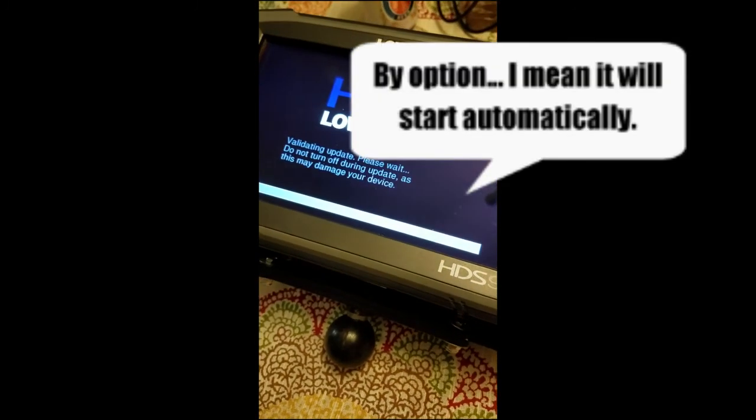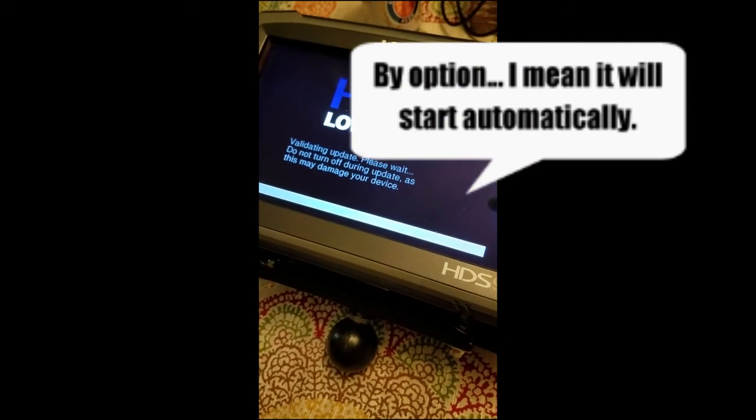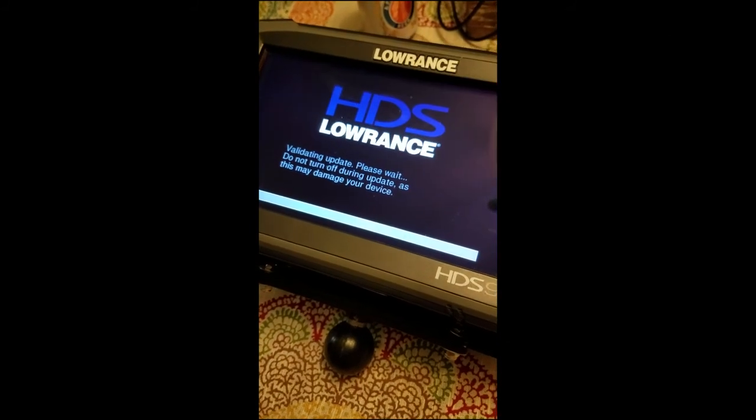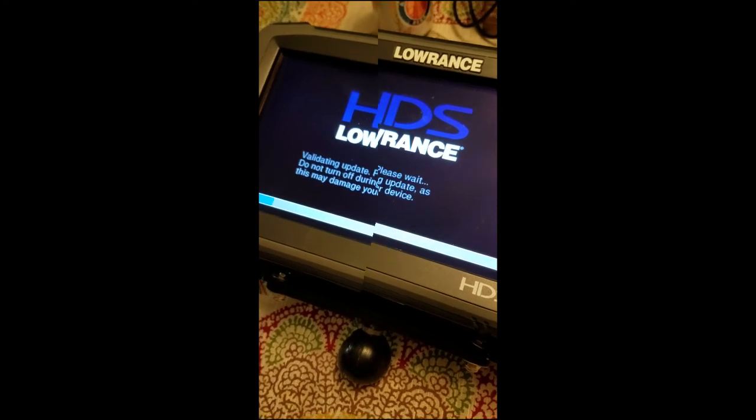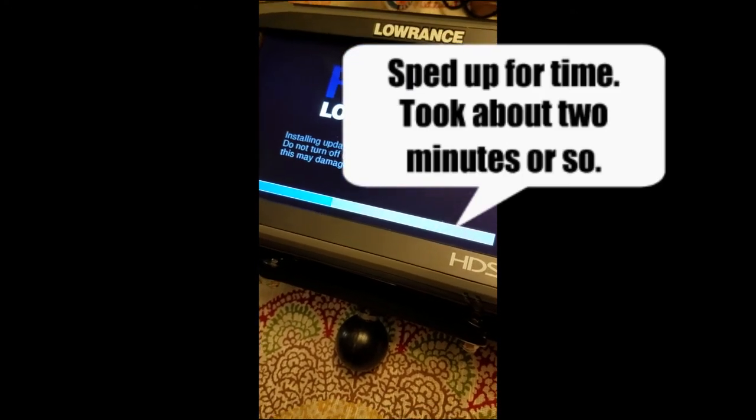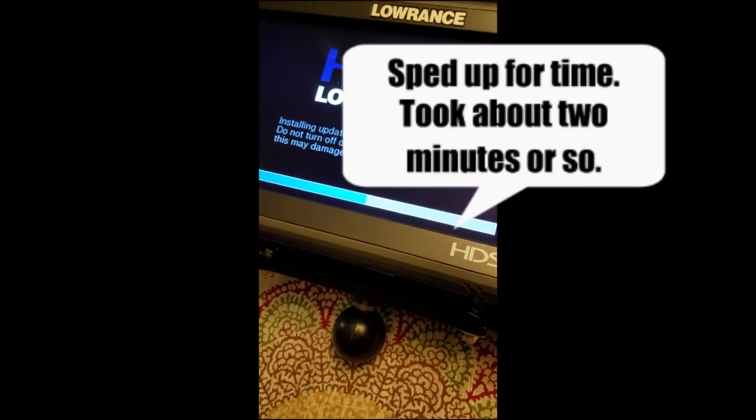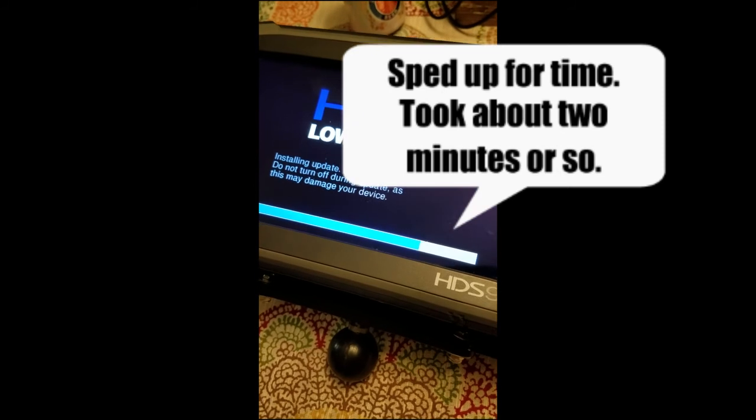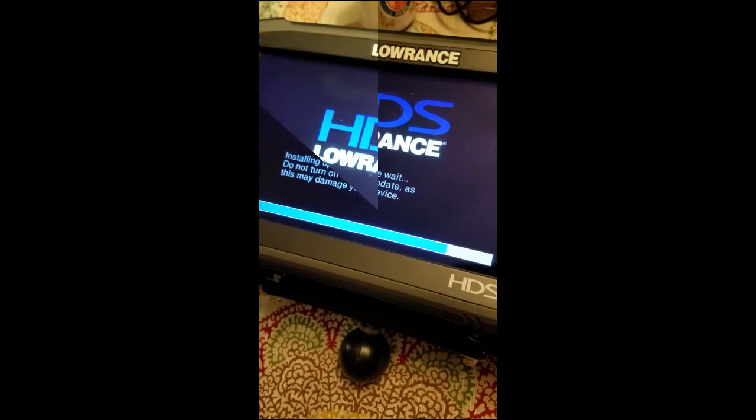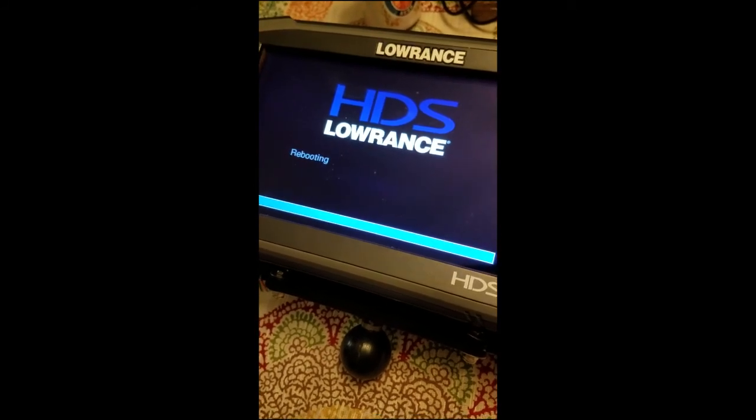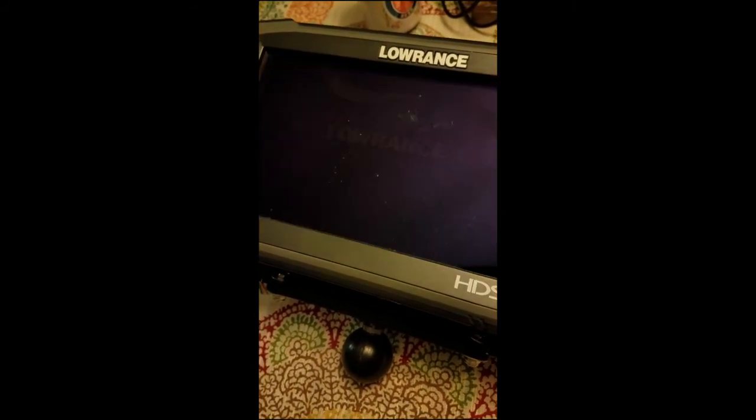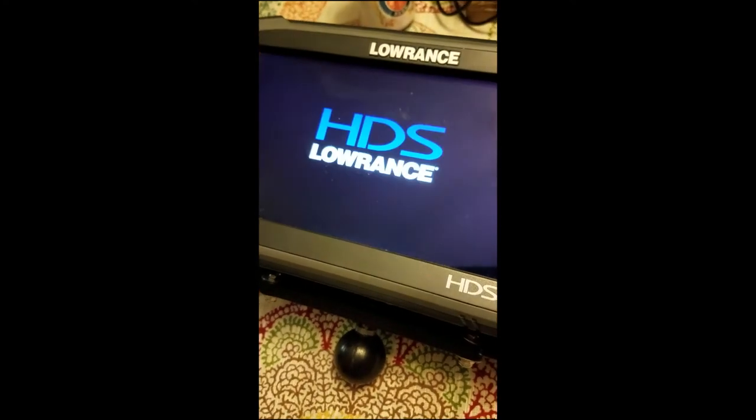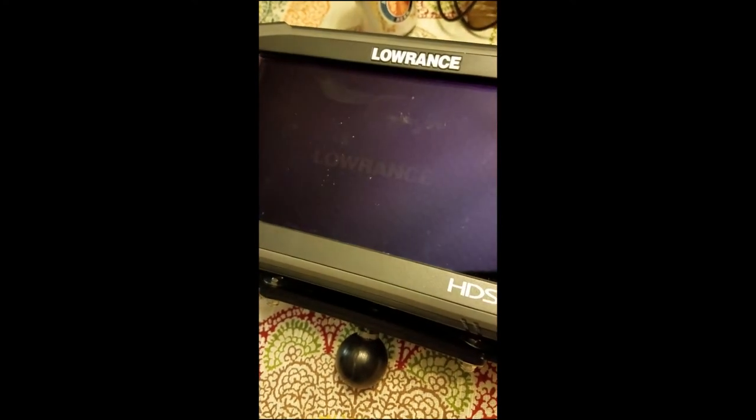Alright, validating update. It's going to go ahead and do the update for us. Okay, so the update is completed. The unit's going to go ahead and reboot.